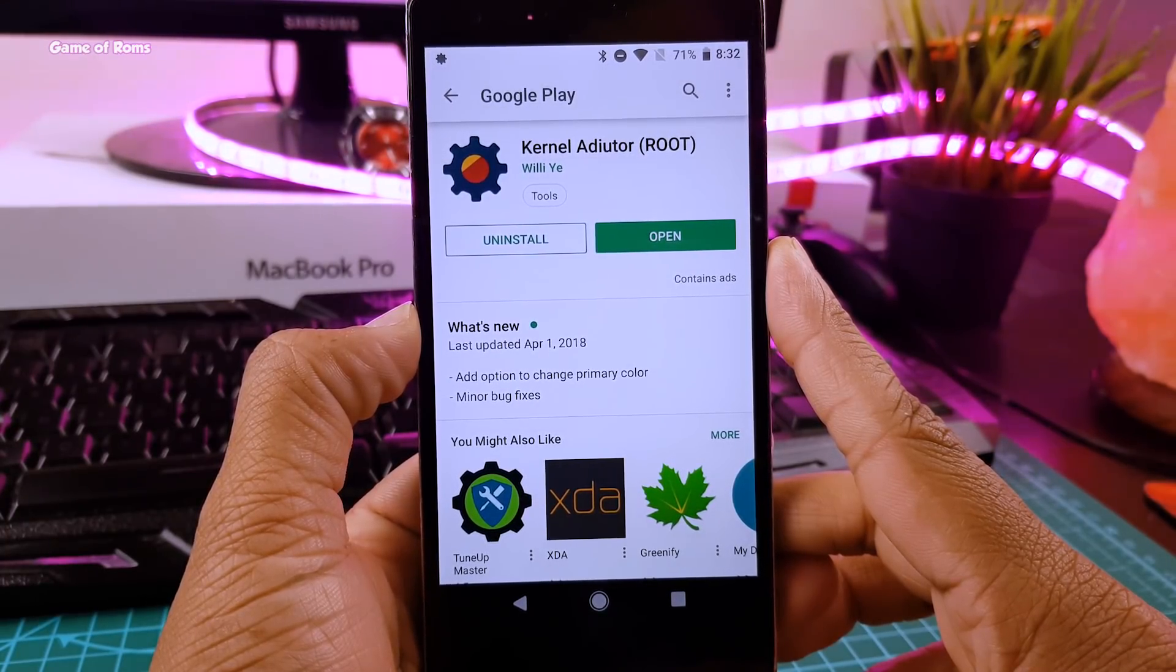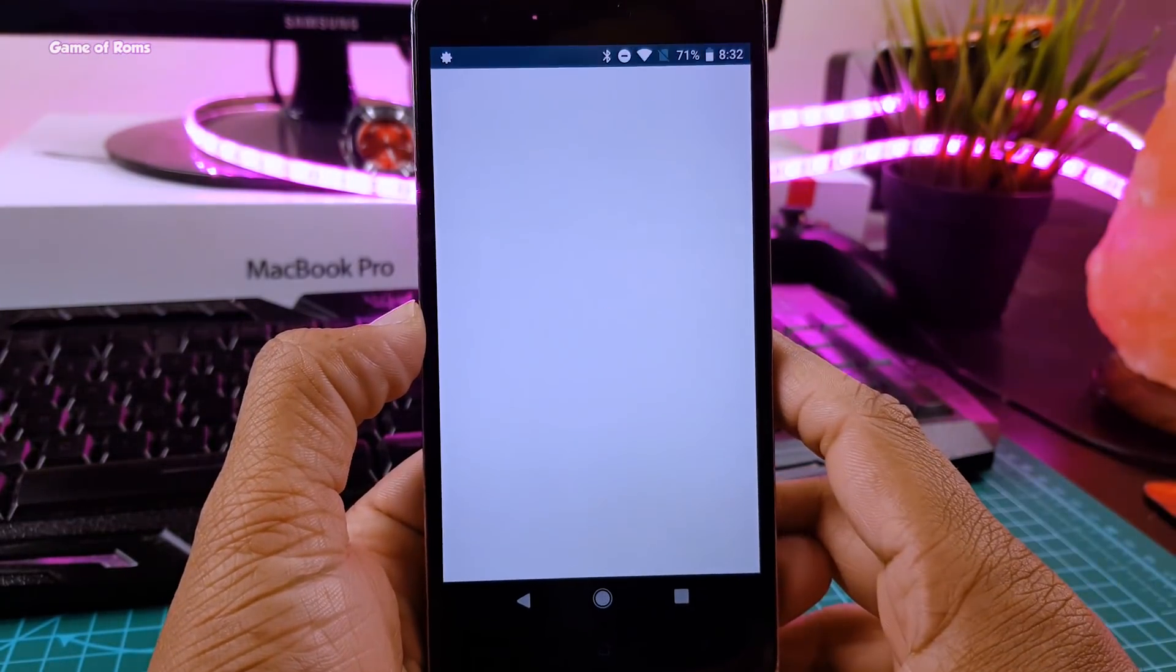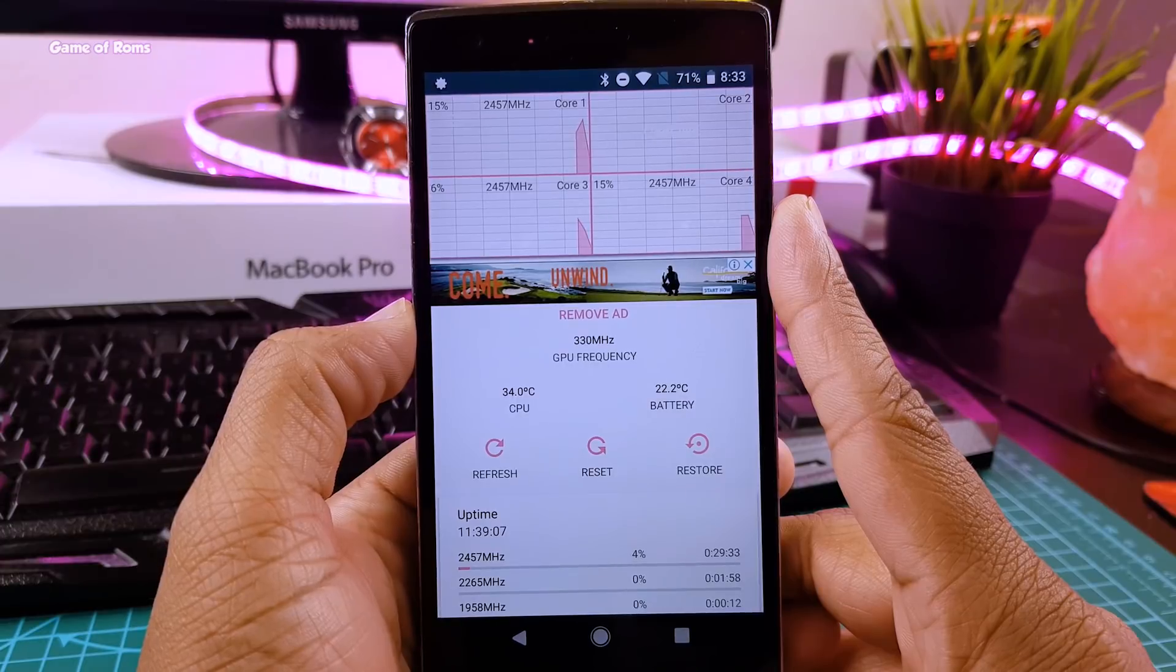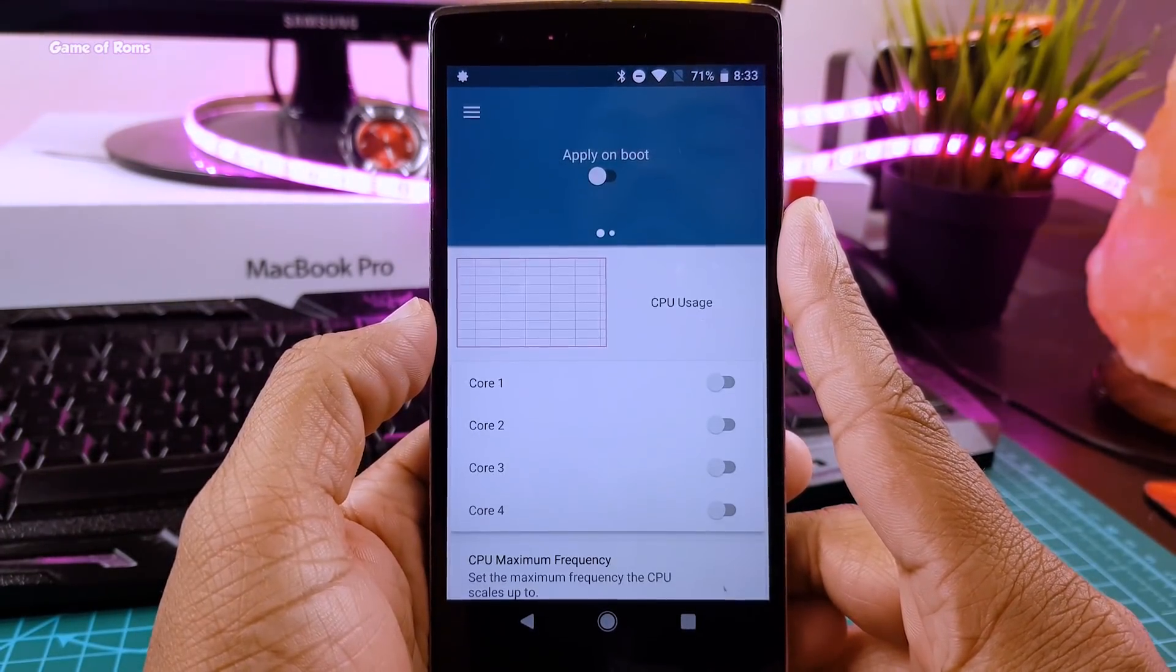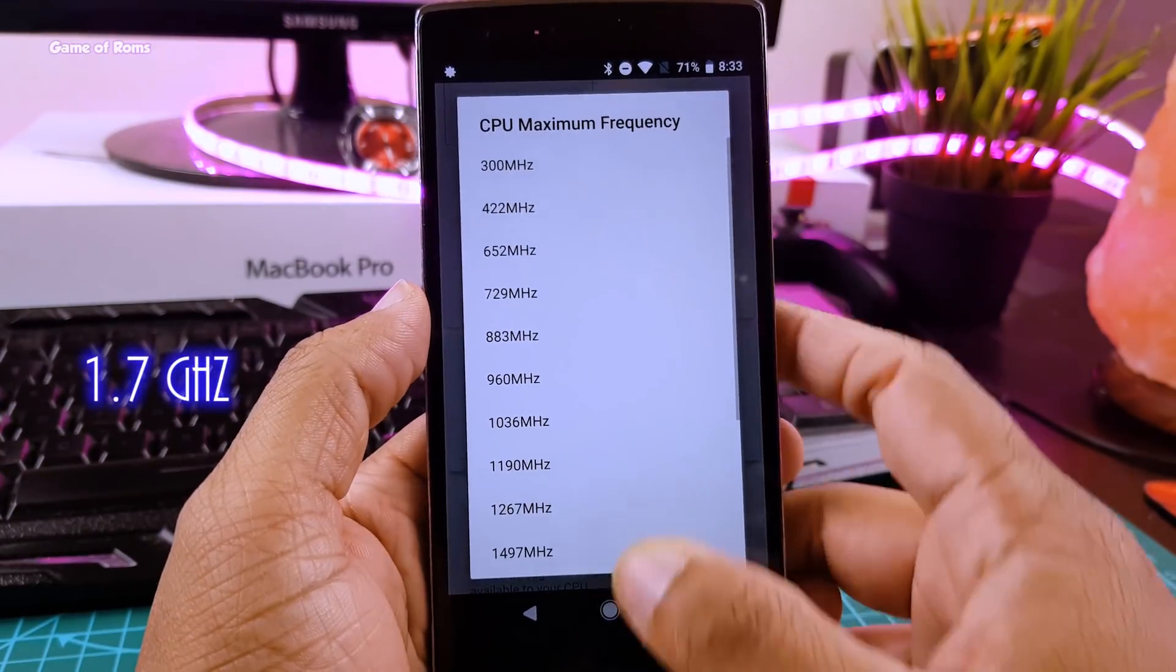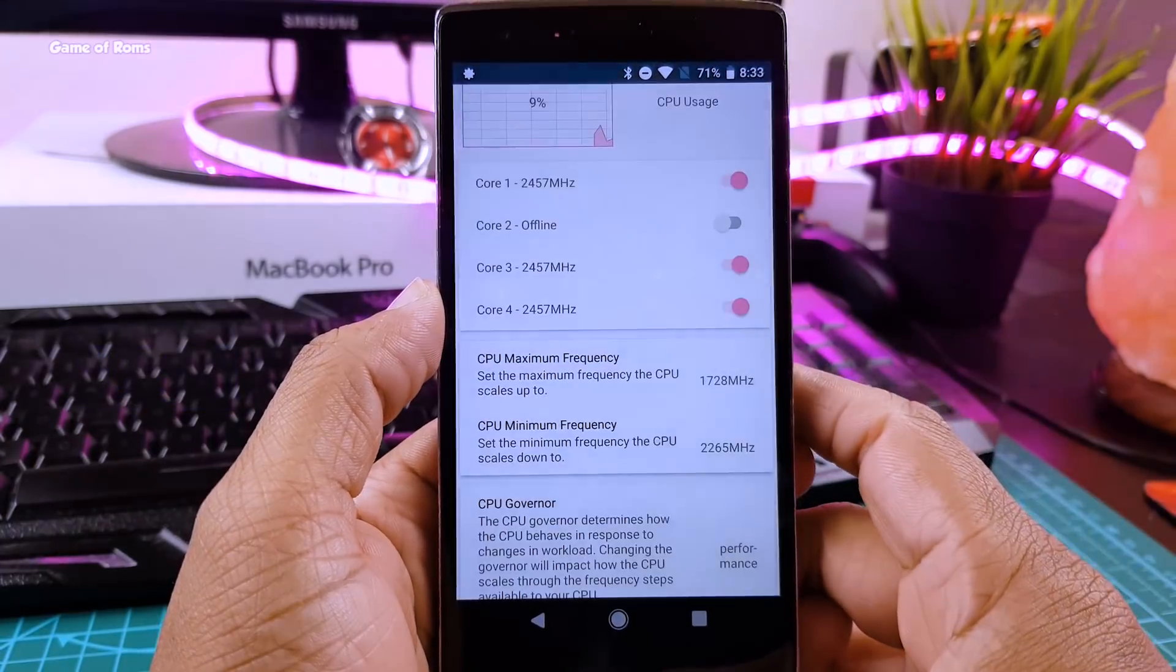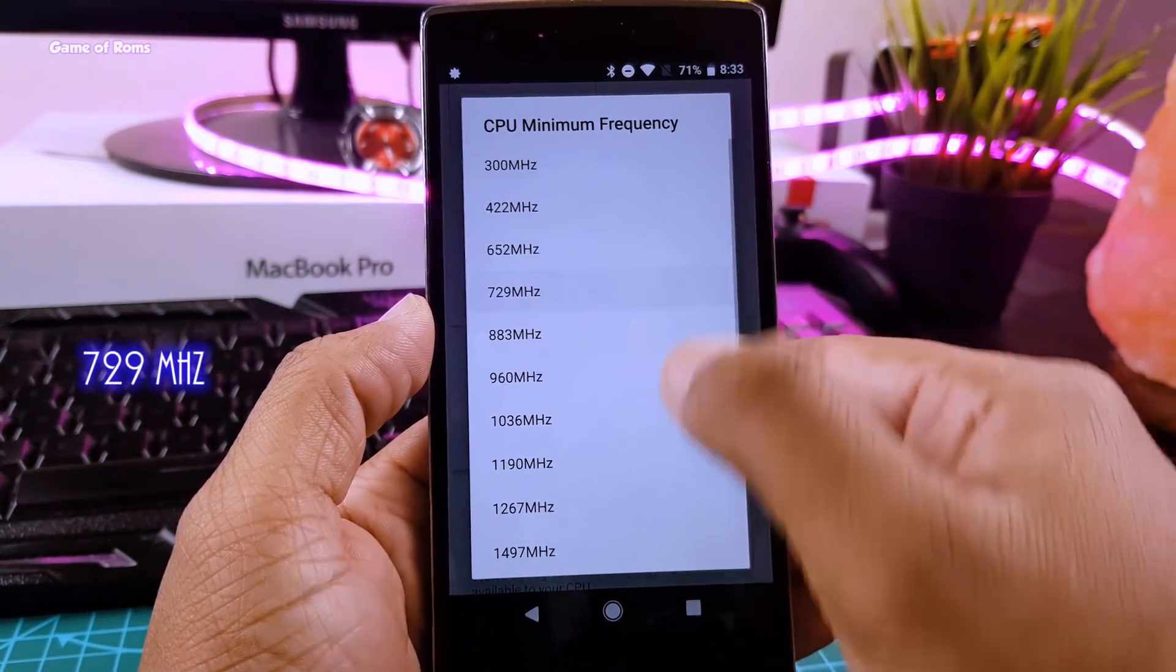So first of all download Kernel Auditor from Play Store. Open that and grant all the permissions. Now swipe right and go to CPU and change your maximum speed to 1.7 GHz. And in the minimum frequency select 729 MHz.